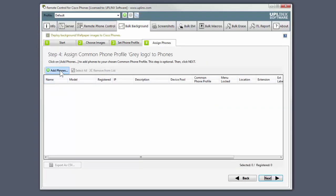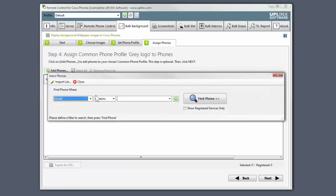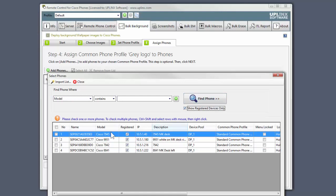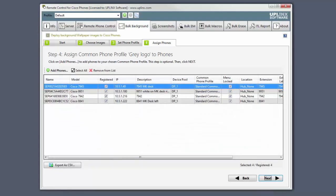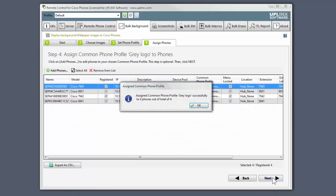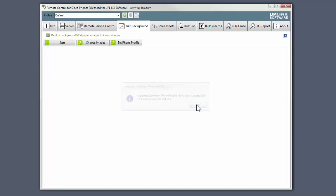Now we're going to choose the phones to associate with that common phone profile. Click the Add button, select the phones, and click Next.